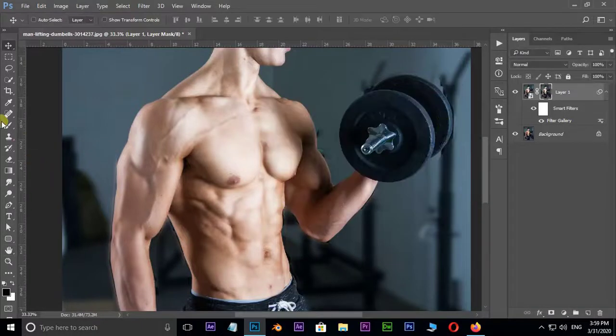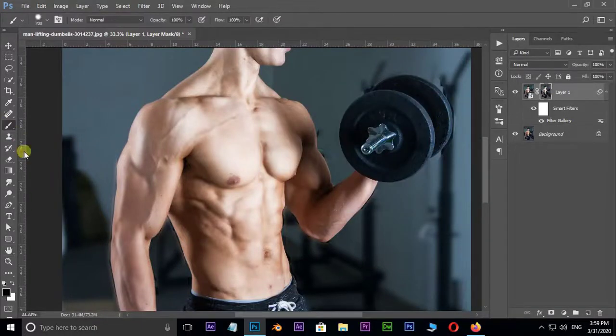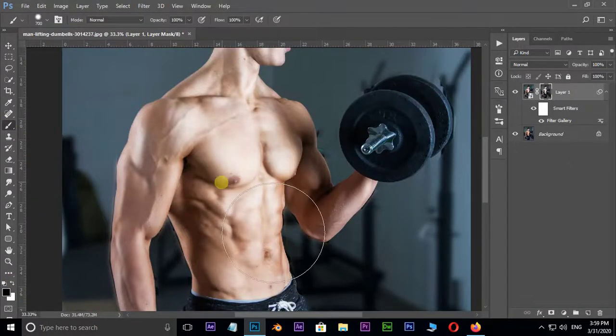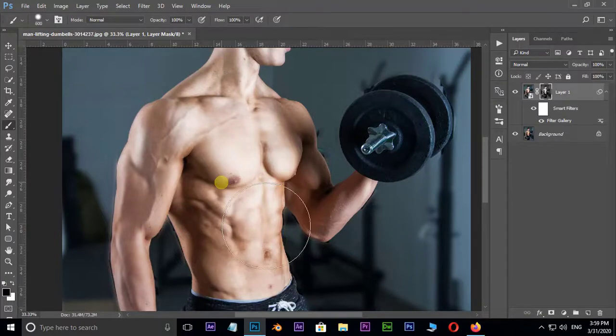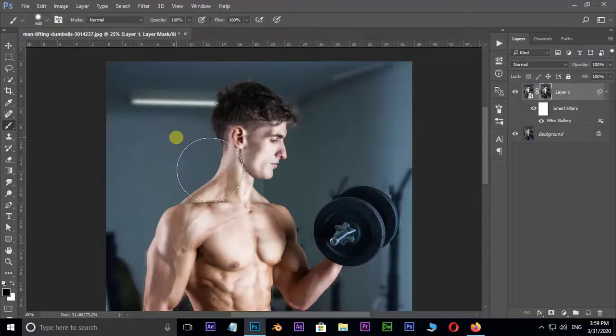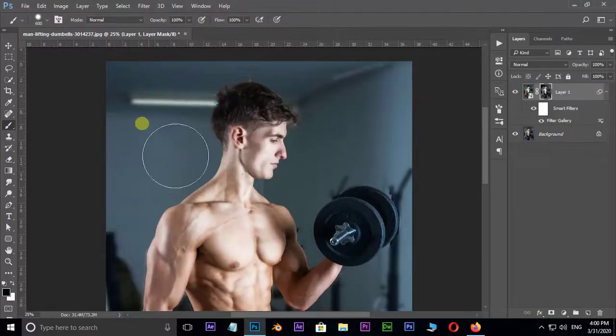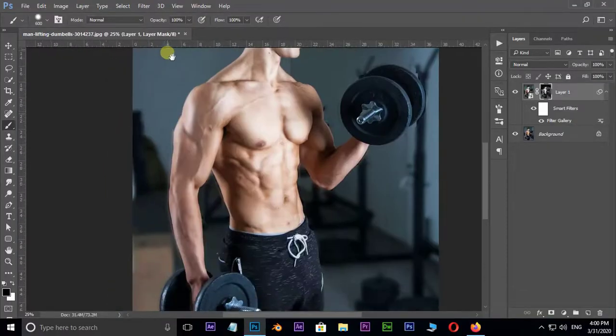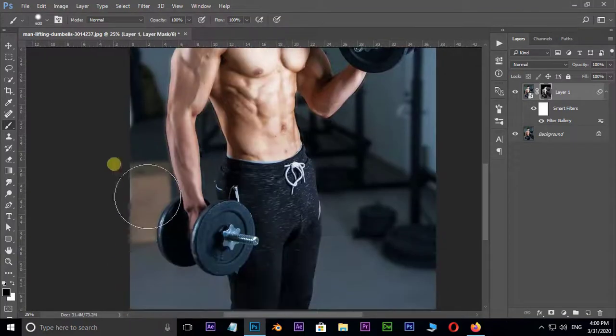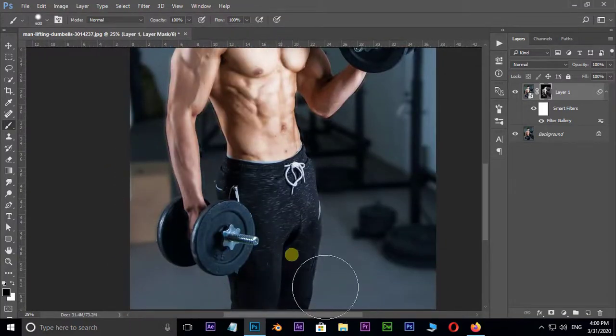Now select the brush tool and choose black as foreground color and brush around the image like this. This will erase the shiny things around the body.